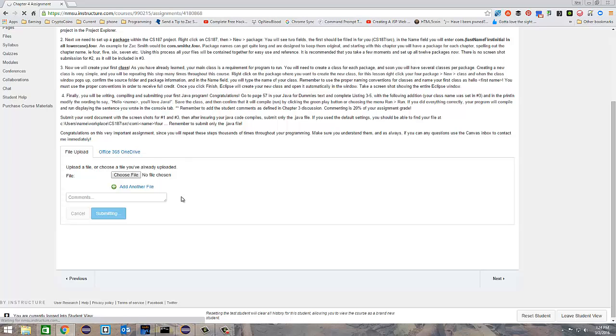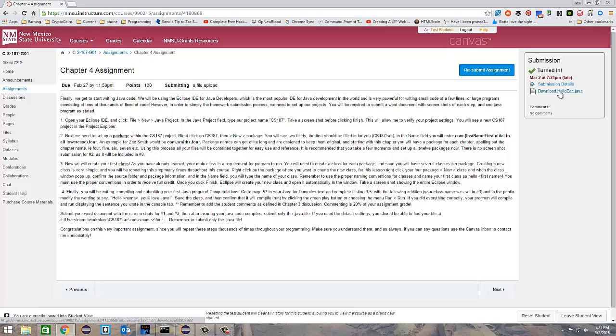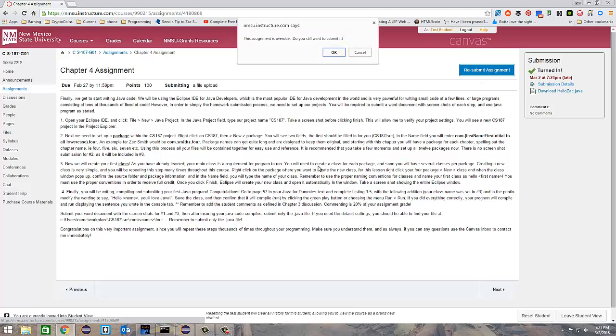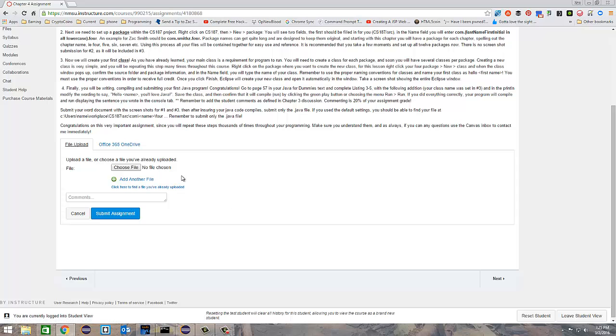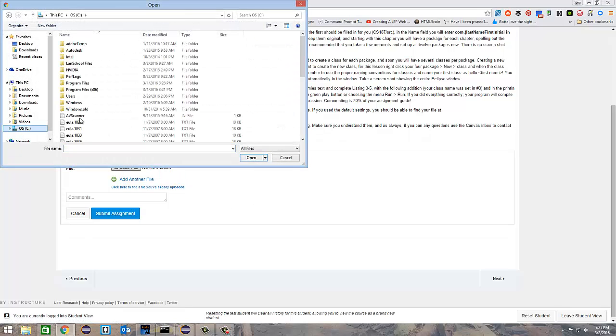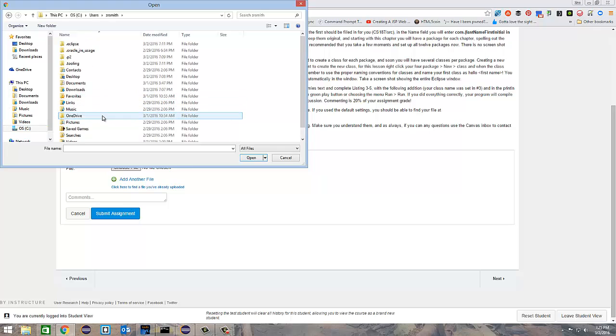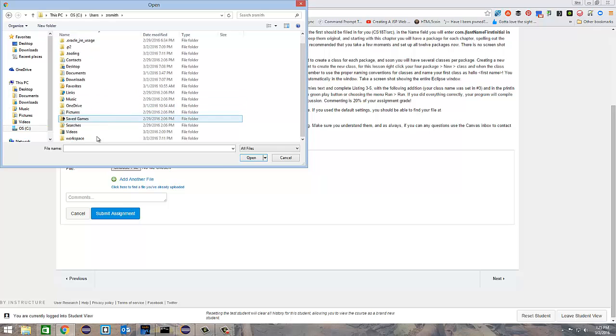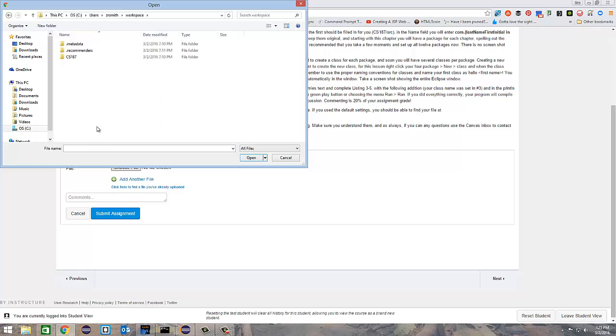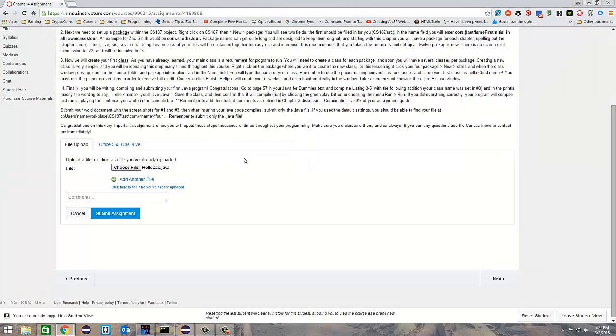Once again, we'll go over it one more time just so that you can get used to seeing it. Choose file, C drive, users, your current user, workspace, CS187, source, com, your name, the chapter you want, and then the file.